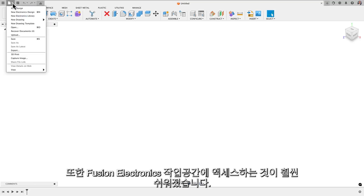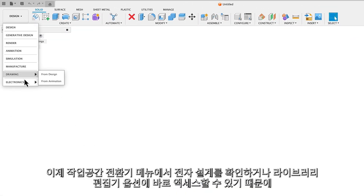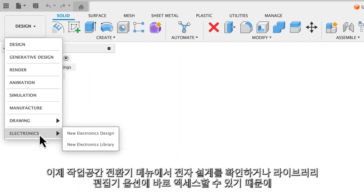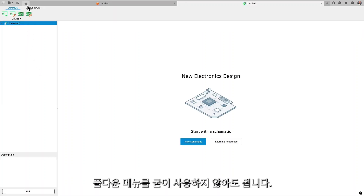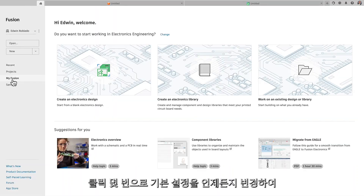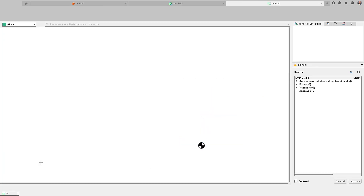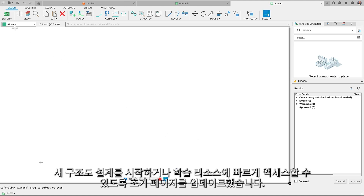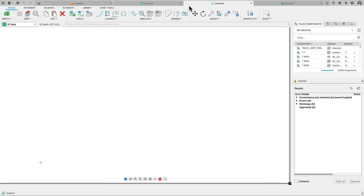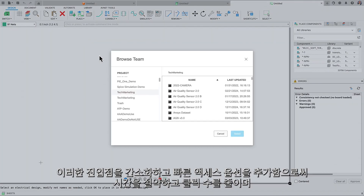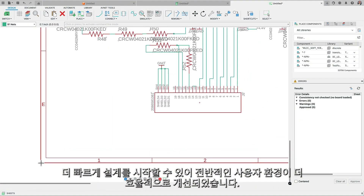We have also made it much easier to access the Fusion electronics workspace. You'll now see the electronic design or access the library editor options directly in the workspace switcher menu, so you no longer have to use the pull-down menus. You can always change your preferences with just a few clicks to launch Fusion directly into the electronic workspace. Once you're in the electronic design environment, we've updated the initial page to start a new schematic or access learning resources quickly, streamlining entry points and reducing clicks for a more efficient overall experience.